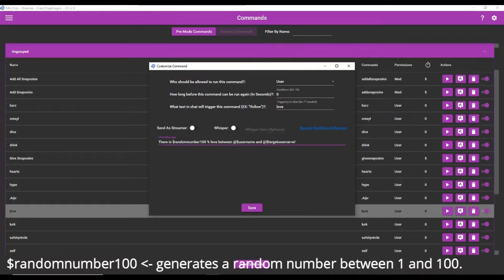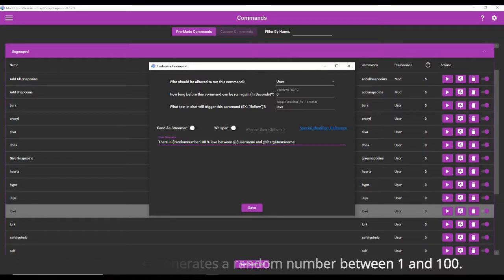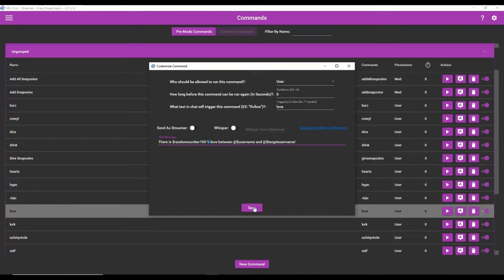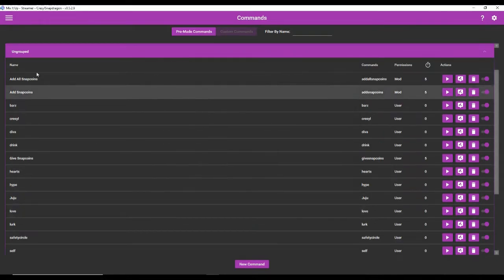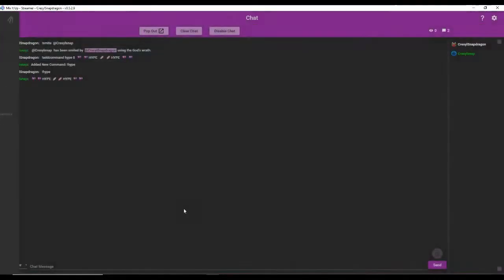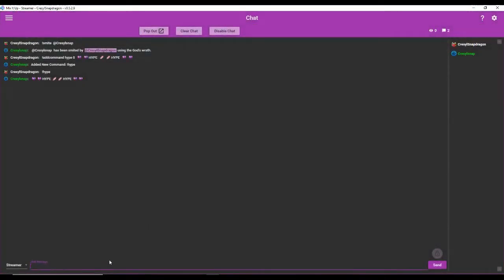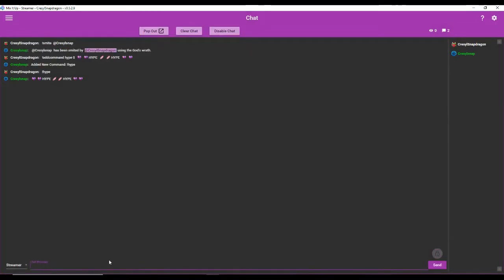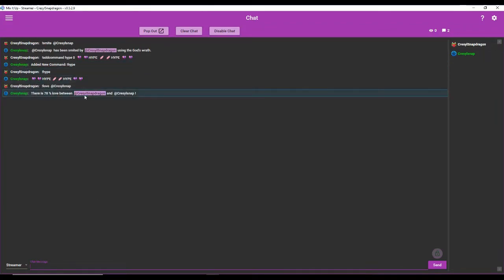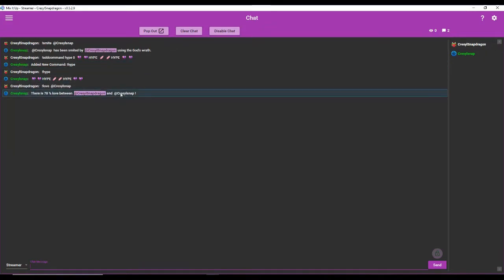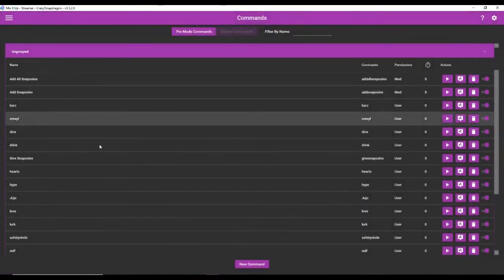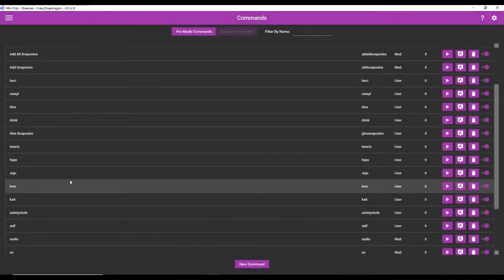And then it's going to basically generate this command. So I'll leave this here for a second. It's there is money sign random number 100%. You don't need the percent. The percent is not part of the special identifier, but it's basically going to give a percentage. There is 78% love between crystal snap dragon and crystal snap. So that's how the love command works. A lot of people have fun with it.